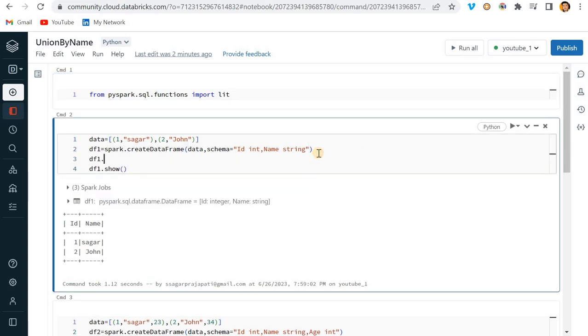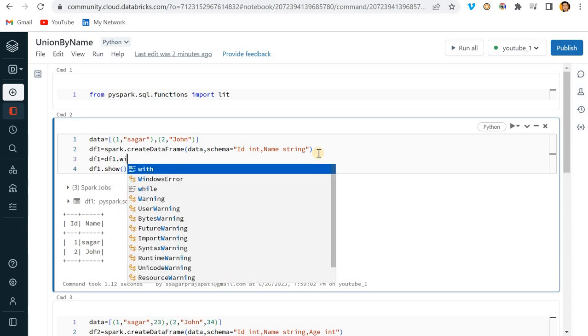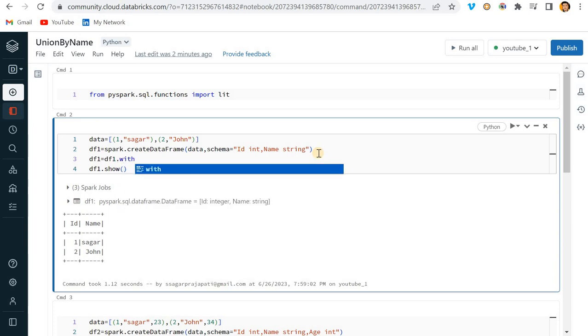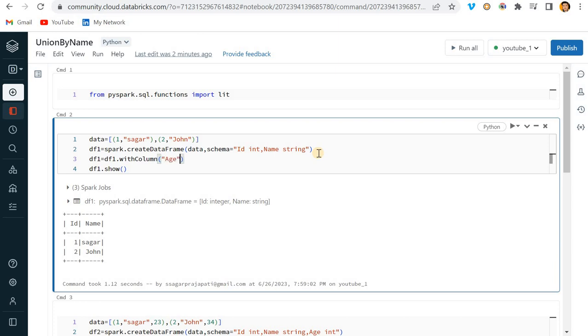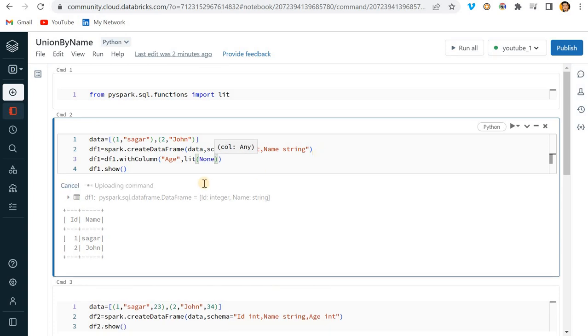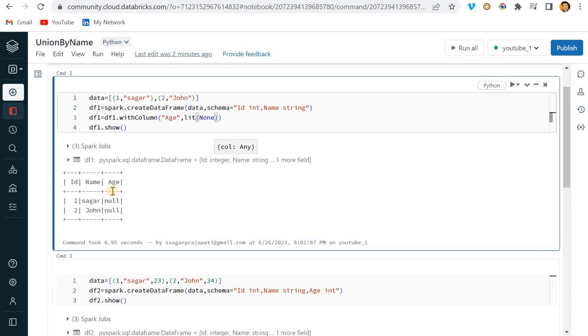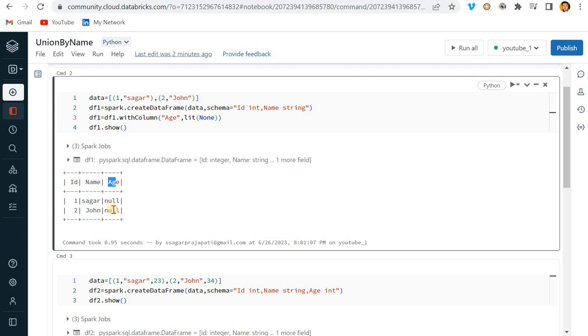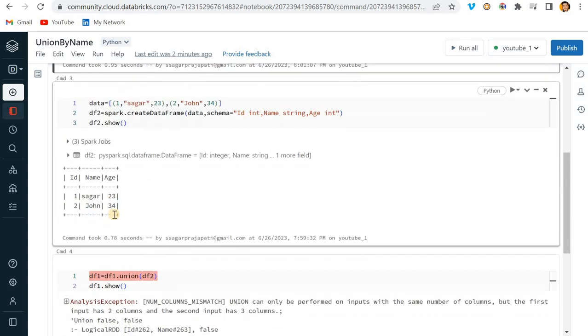I'll write df1.with_column, add the missing column which is age, and pass None. Now you can see we have the age column and the value is null, null.